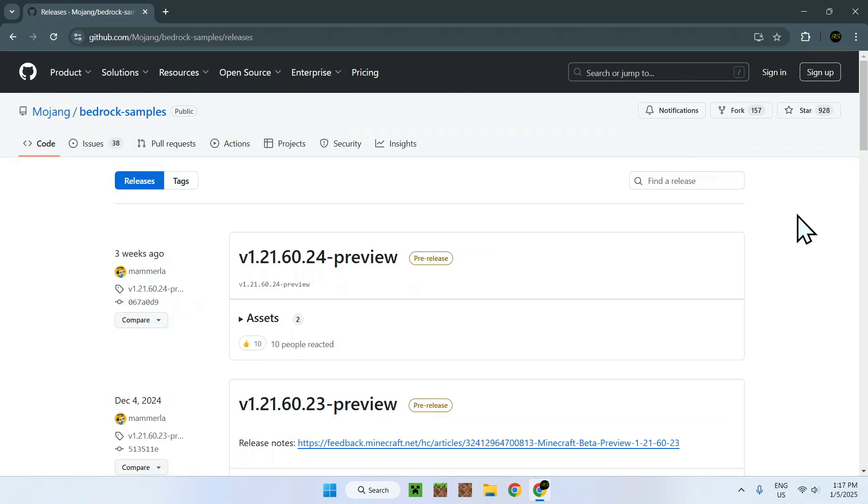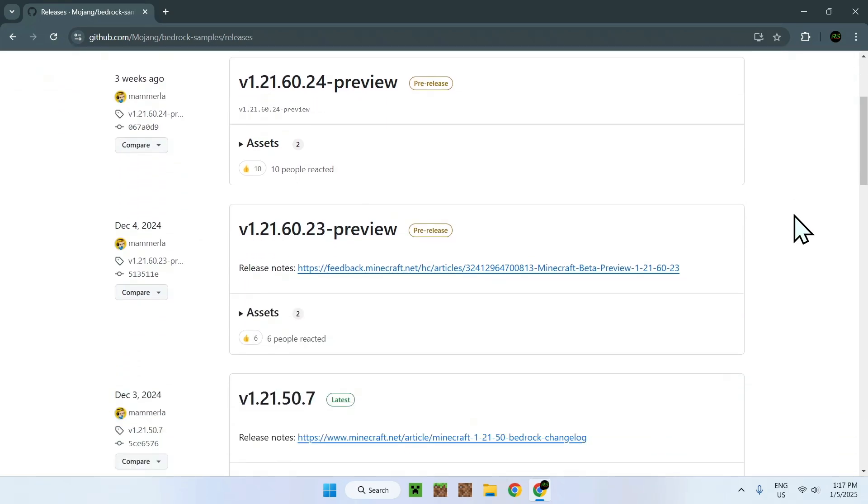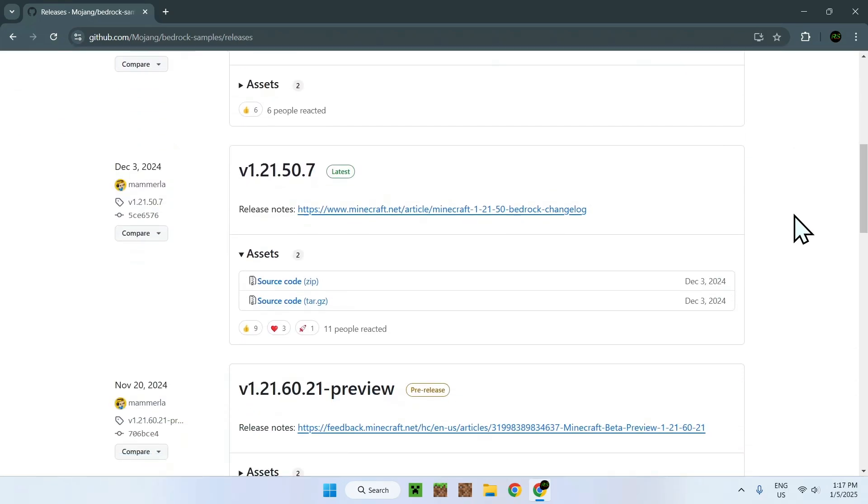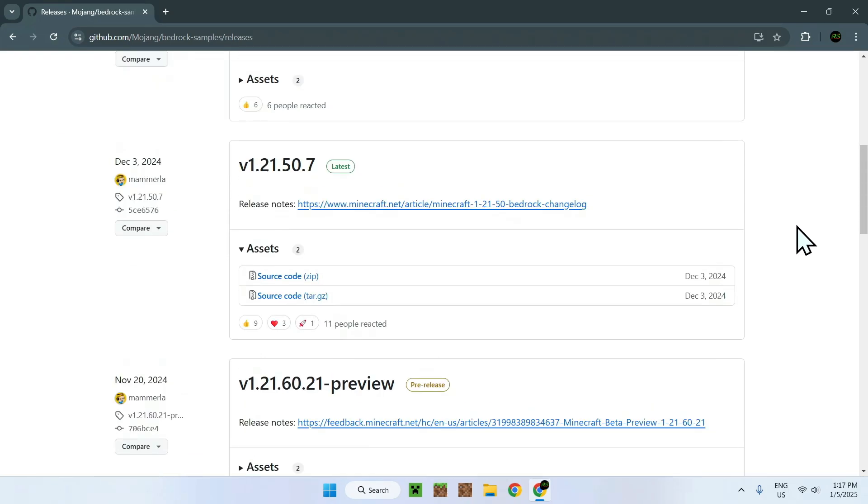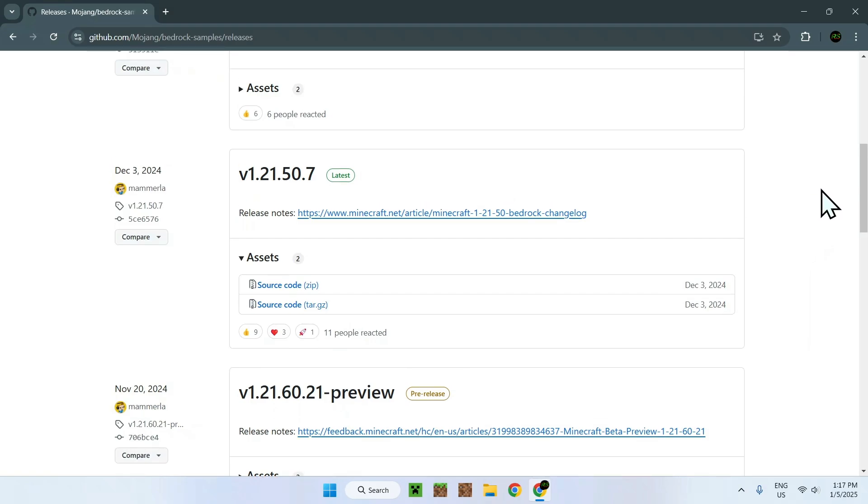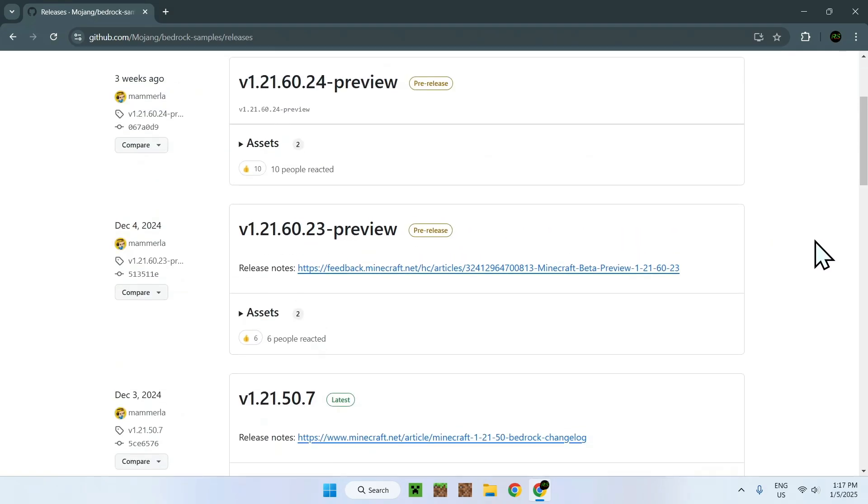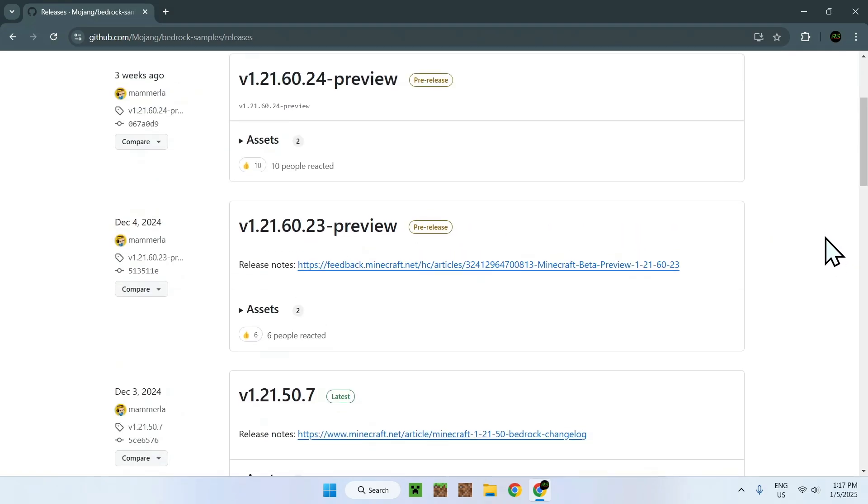And then here you will have a list of all the Minecraft Bedrock Resource Packs you can download. Here we are interested in the latest. So the pre-releases is Minecraft Preview, and the latest is the normal Minecraft version. So we will just be using 1.20 and 1.50 for this example.